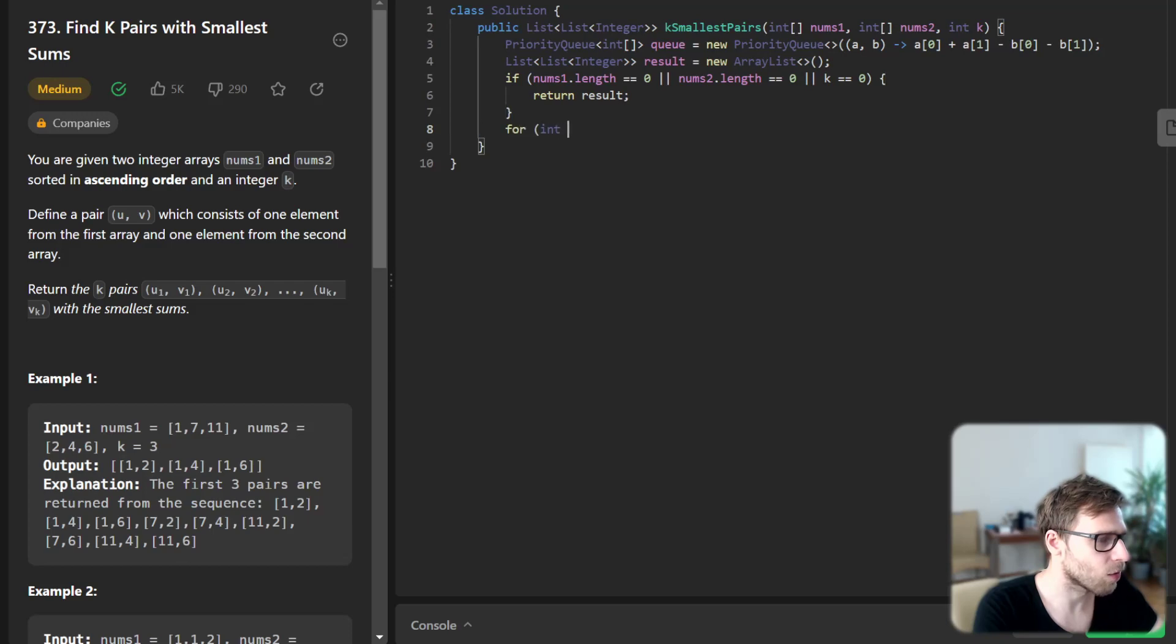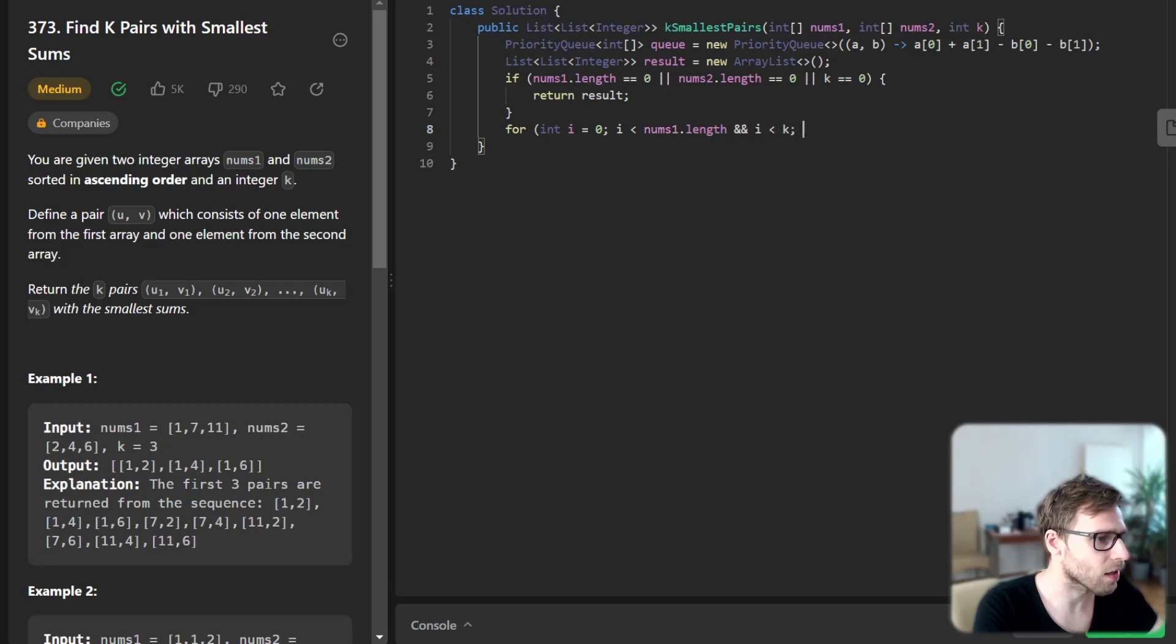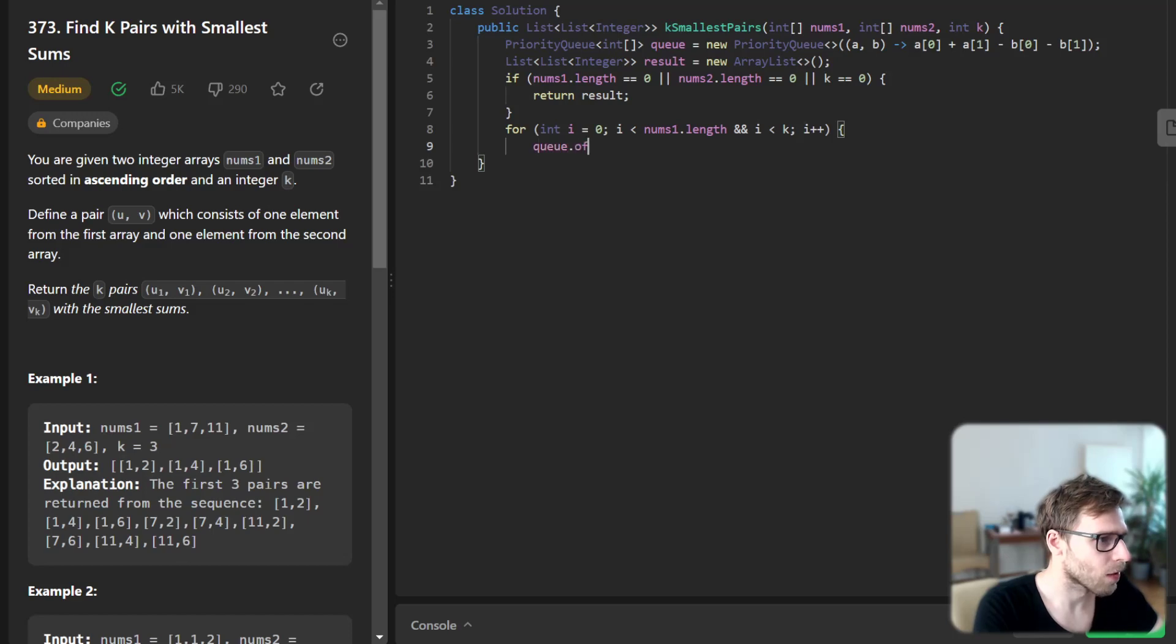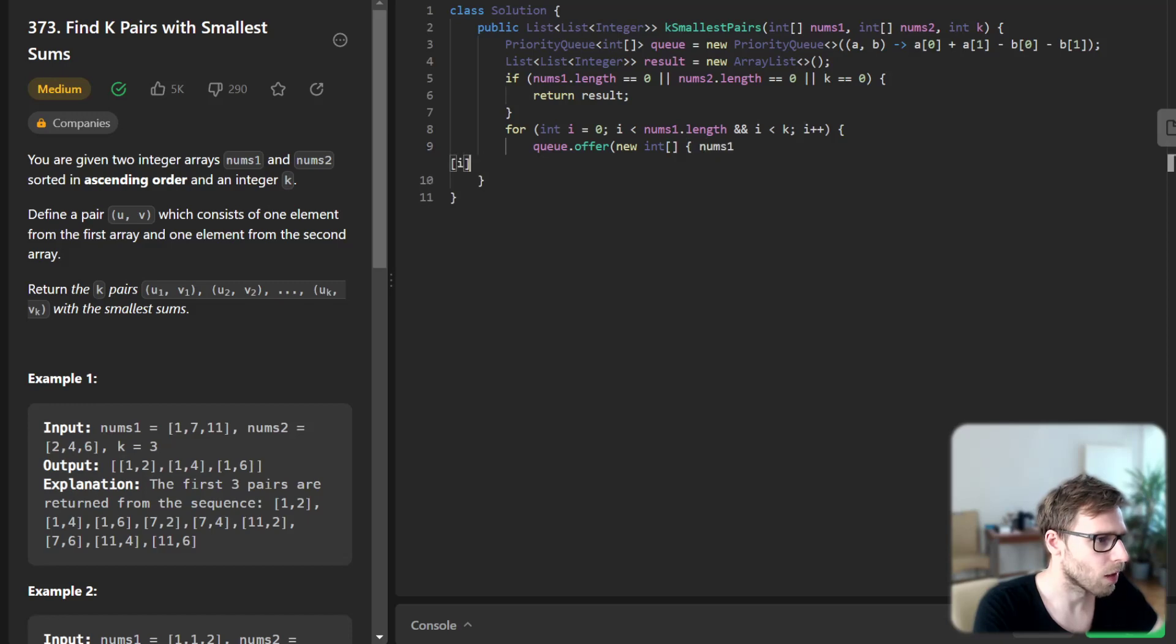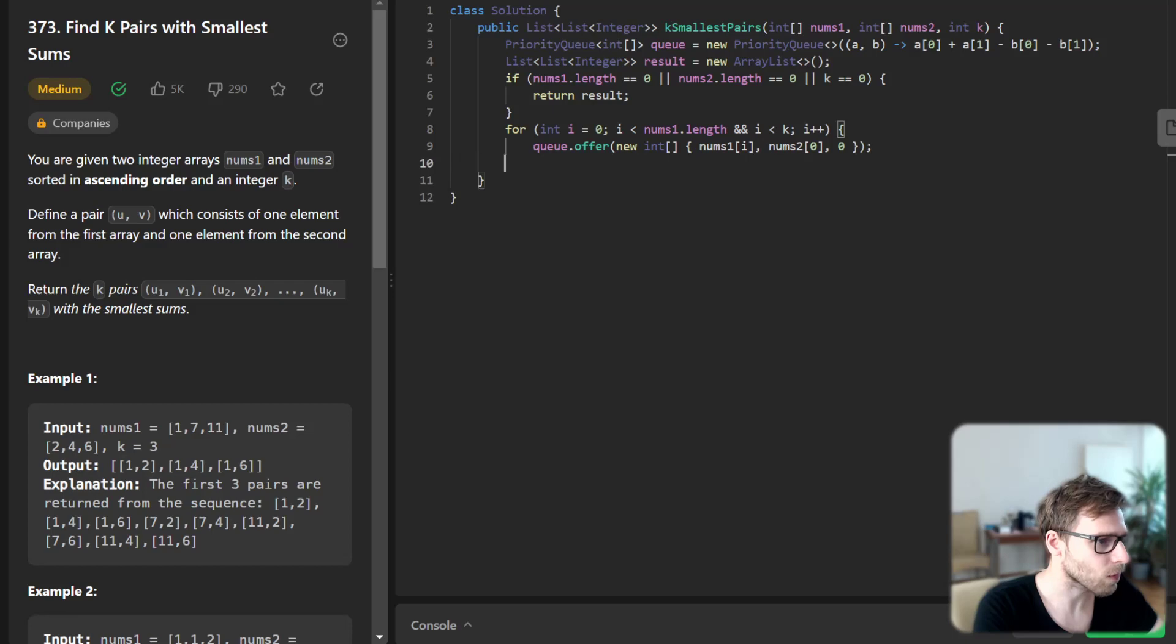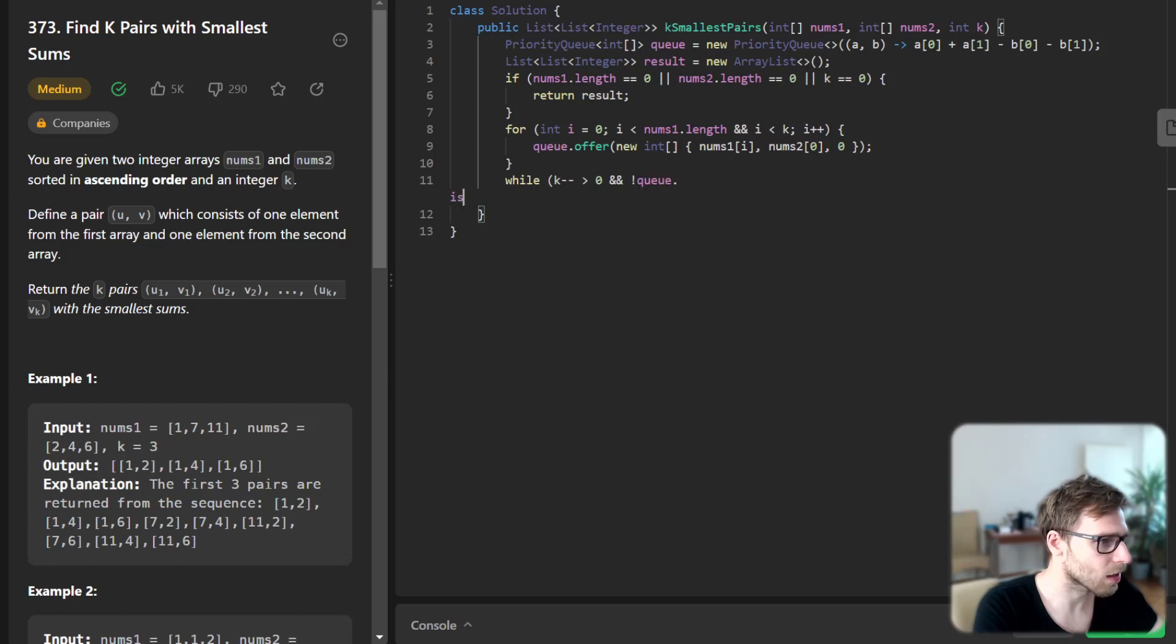And for i = 0, i less than num1 length and i less than k, increment. We queue offer new int num1[i], num2[0], 0. And while k minus minus greater than 0 and queue is not empty.